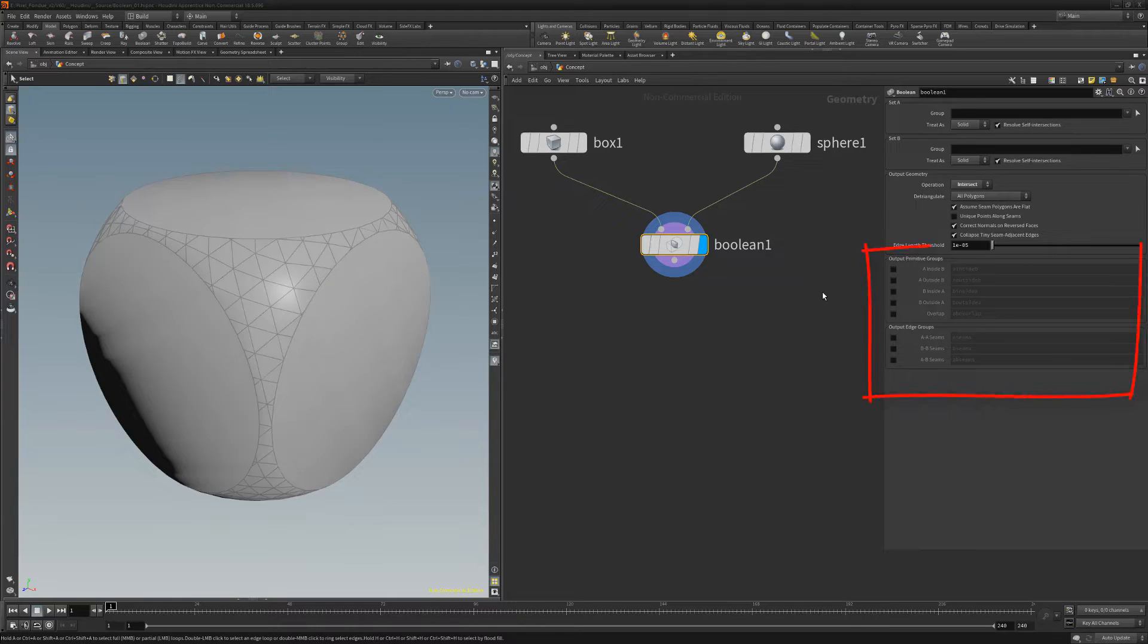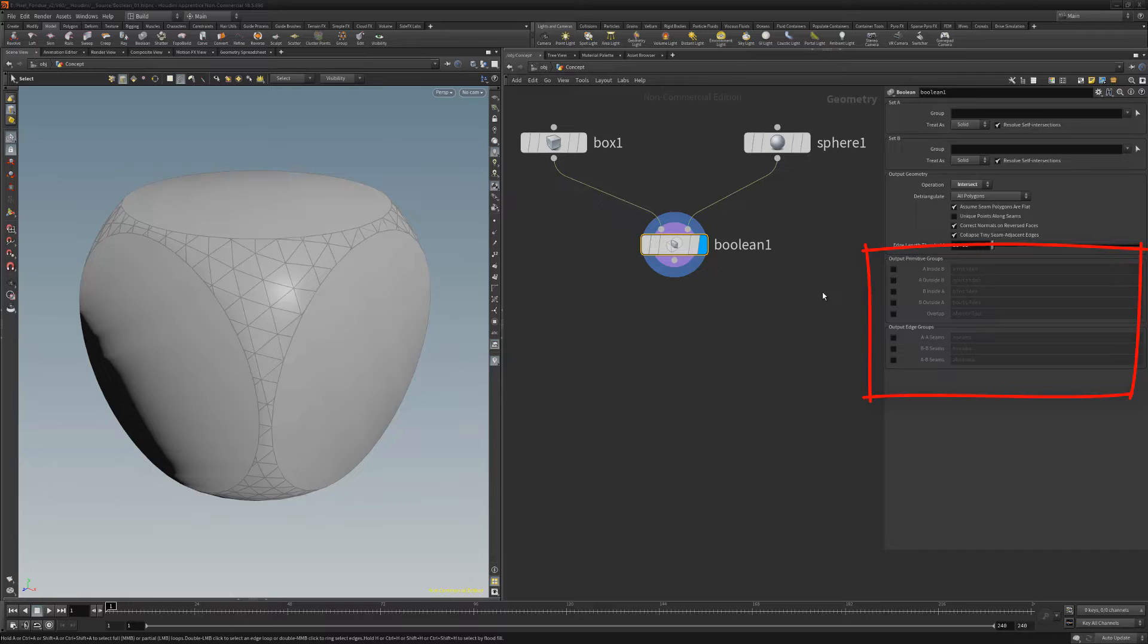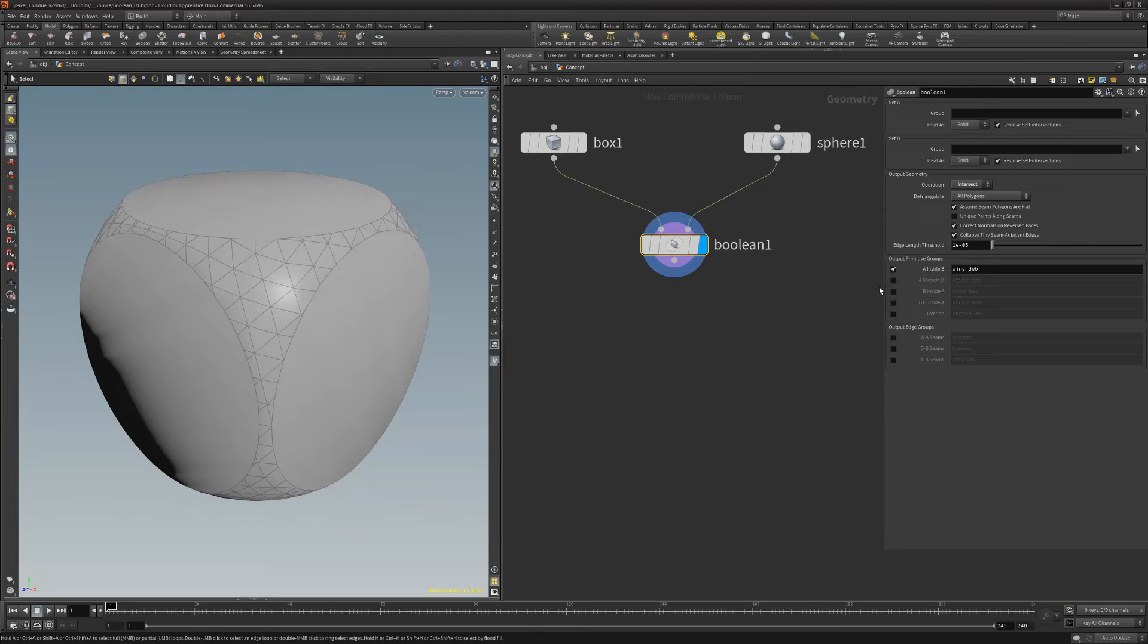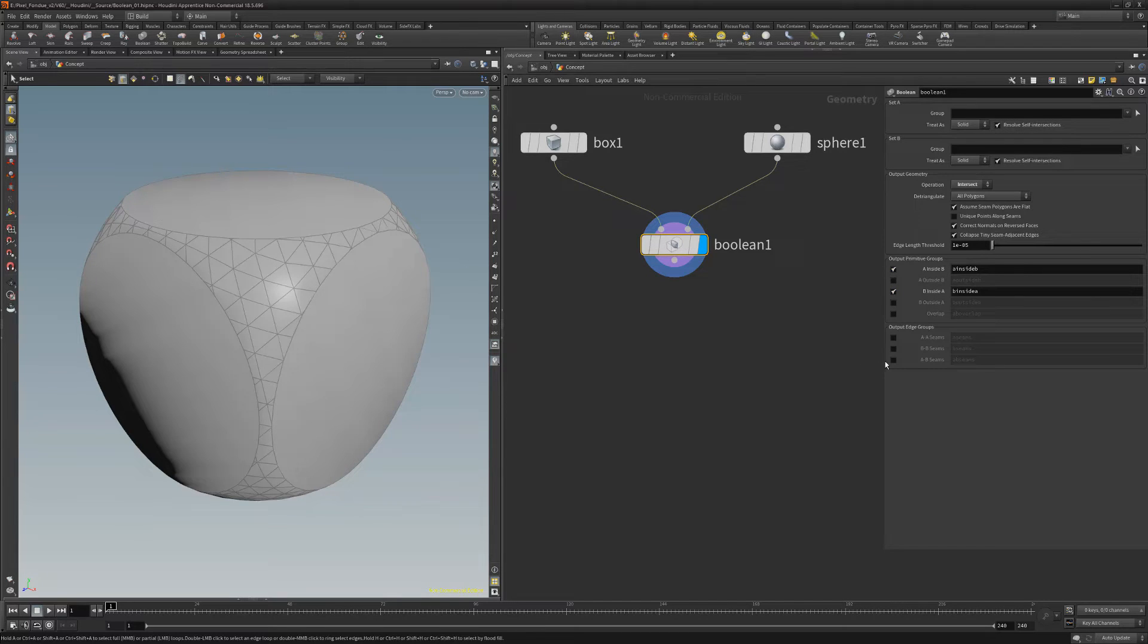The output groups in the lower portion of parameters create groups in the output geometry. To see them in action, toggle on A inside B and B inside A for the output primitive groups. And for the output edge groups, toggle on AB seams.